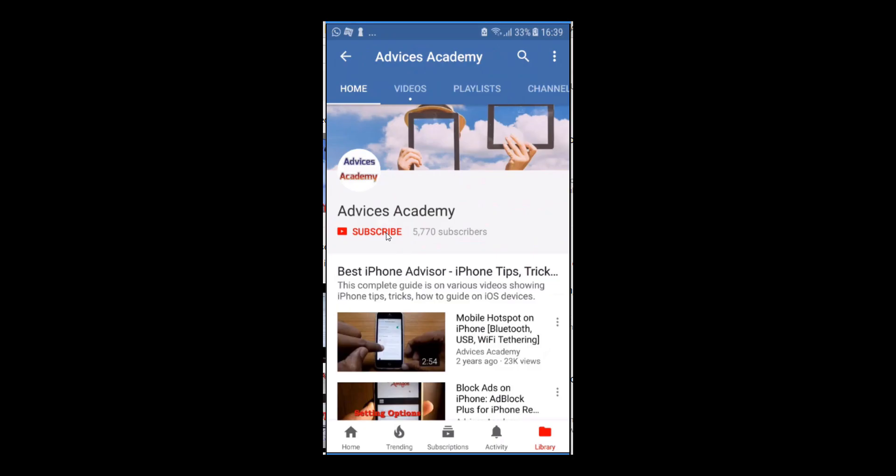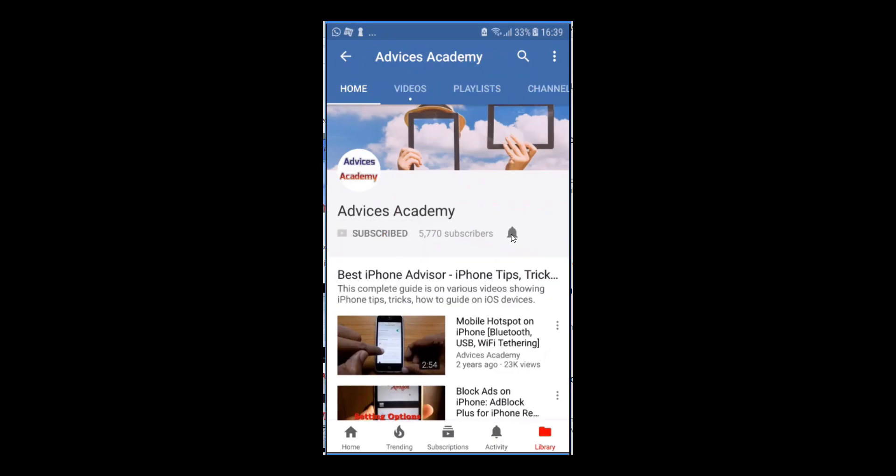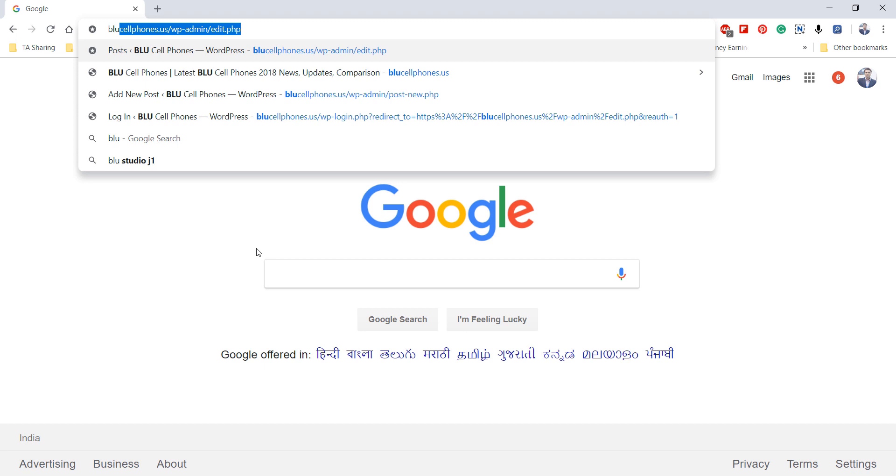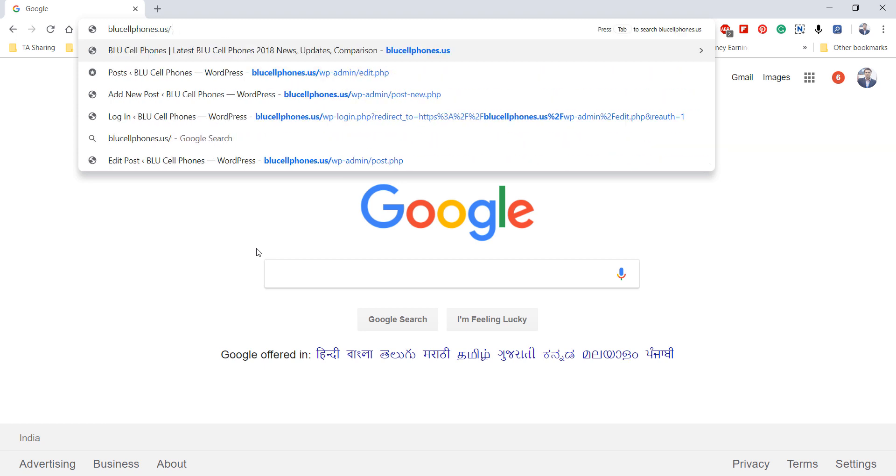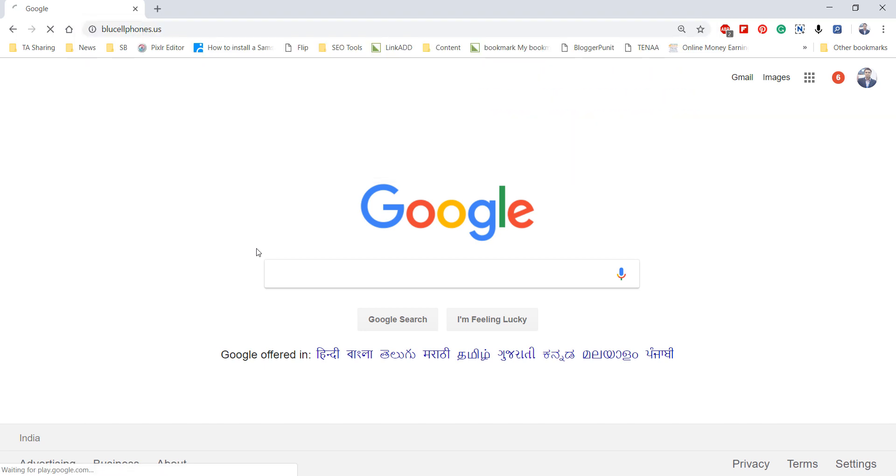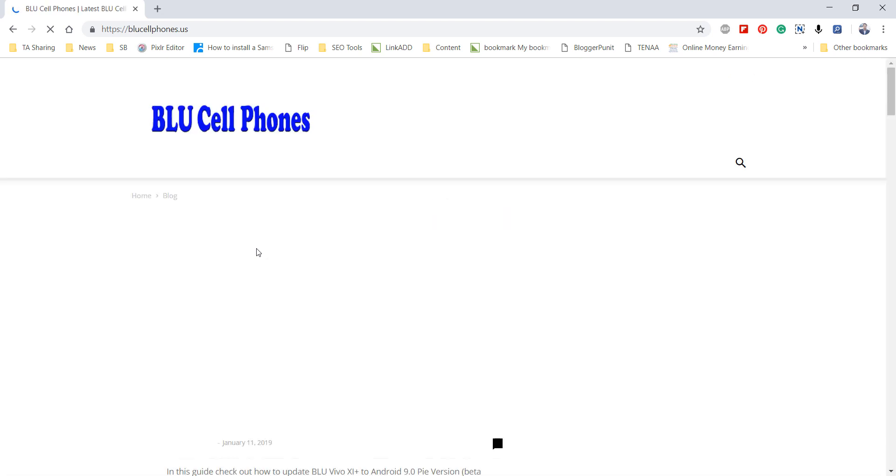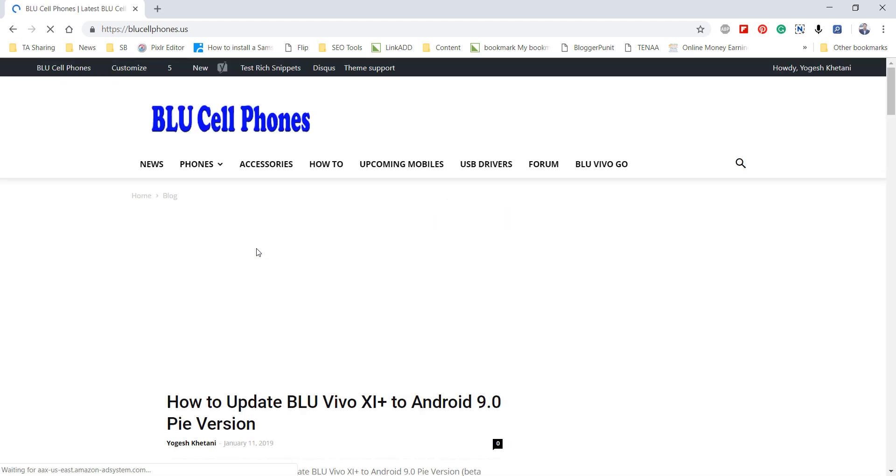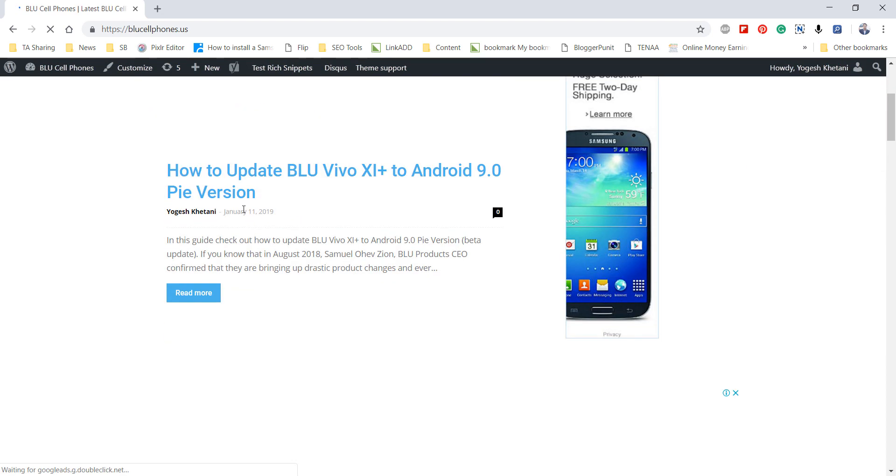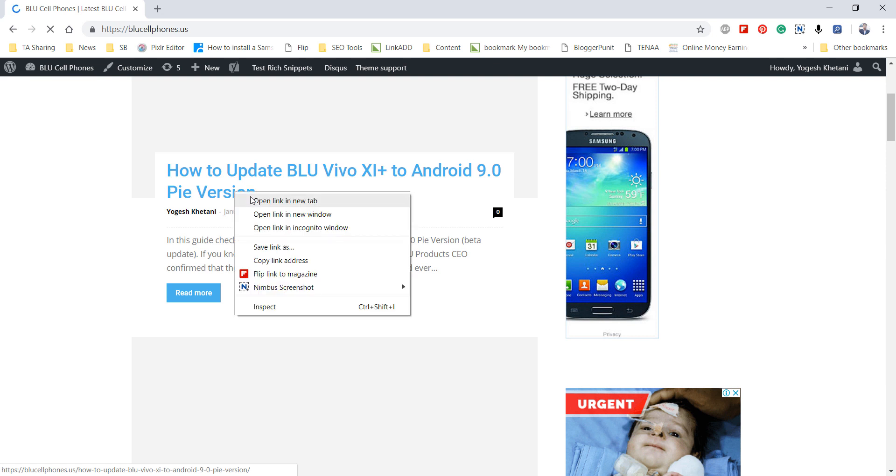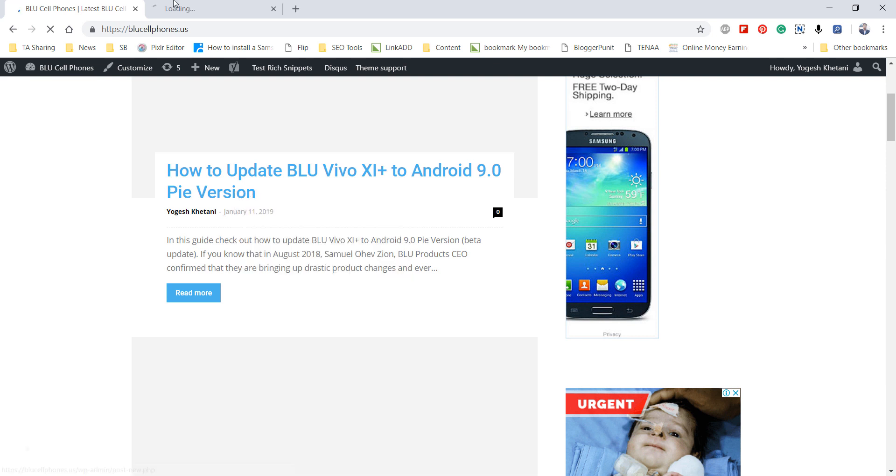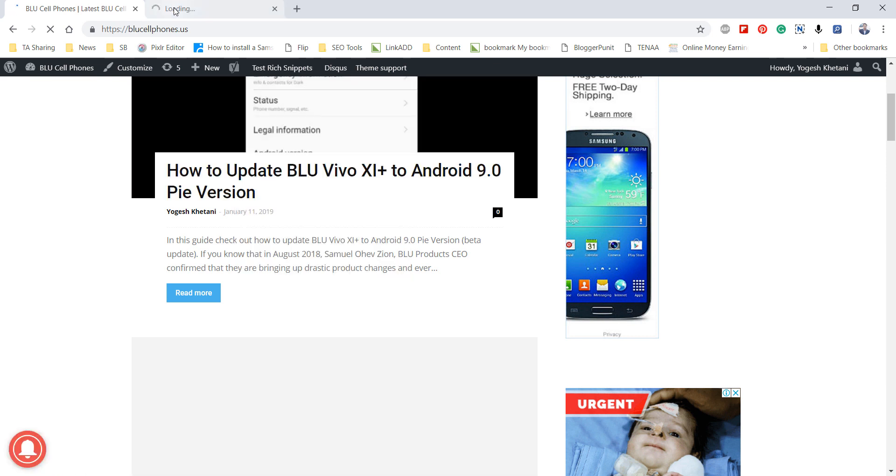Subscribe to our channel and click on the bell icon for new videos. First of all, visit my website or the link given in the description below for the upgrade instructions. I'll just open it.